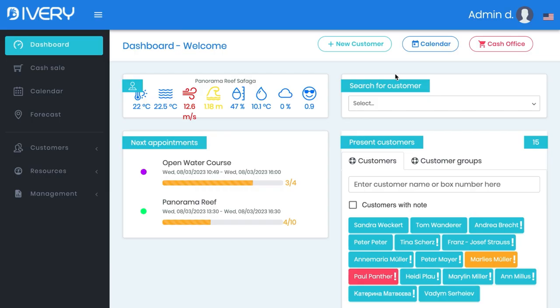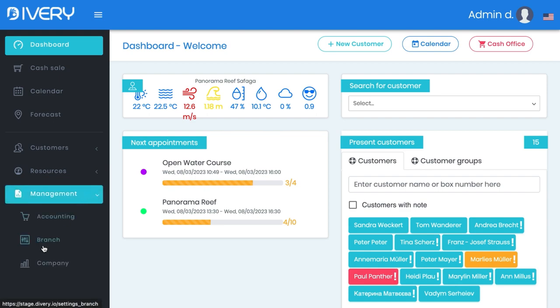Hi, my name is Sandra from Diary. Today I'd like to show you how to put all the necessary information inside of Diary for your branch, so that Diary has all the information about you. As soon as you receive your login data, you can start to set up your Diary. The most important parts in the beginning are Resources and Management. Let's start today with Management, and specifically the Branch section.